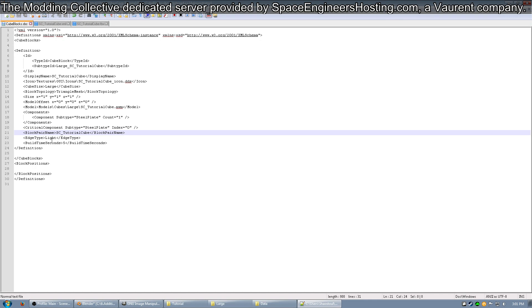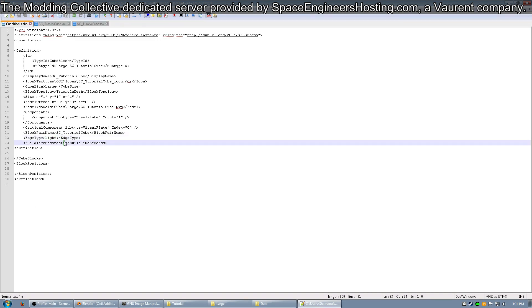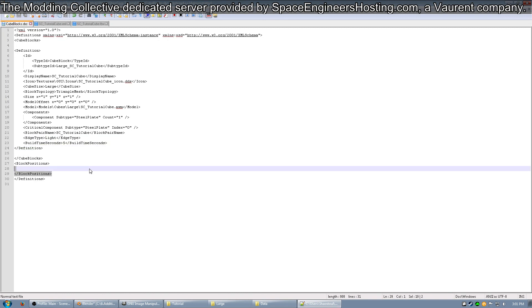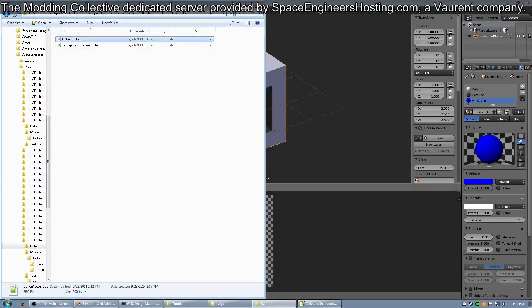Next, you can see the edge type. I believe this is the edges that show up on armor blocks, how they have the light-colored ones and then the dark-colored ones for heavy armor blocks. Next, you have the build time for 5 seconds, and then you close off the definition with slash definition. That's all you should need for the cube block to have a simple functioning block that has nothing special about it.